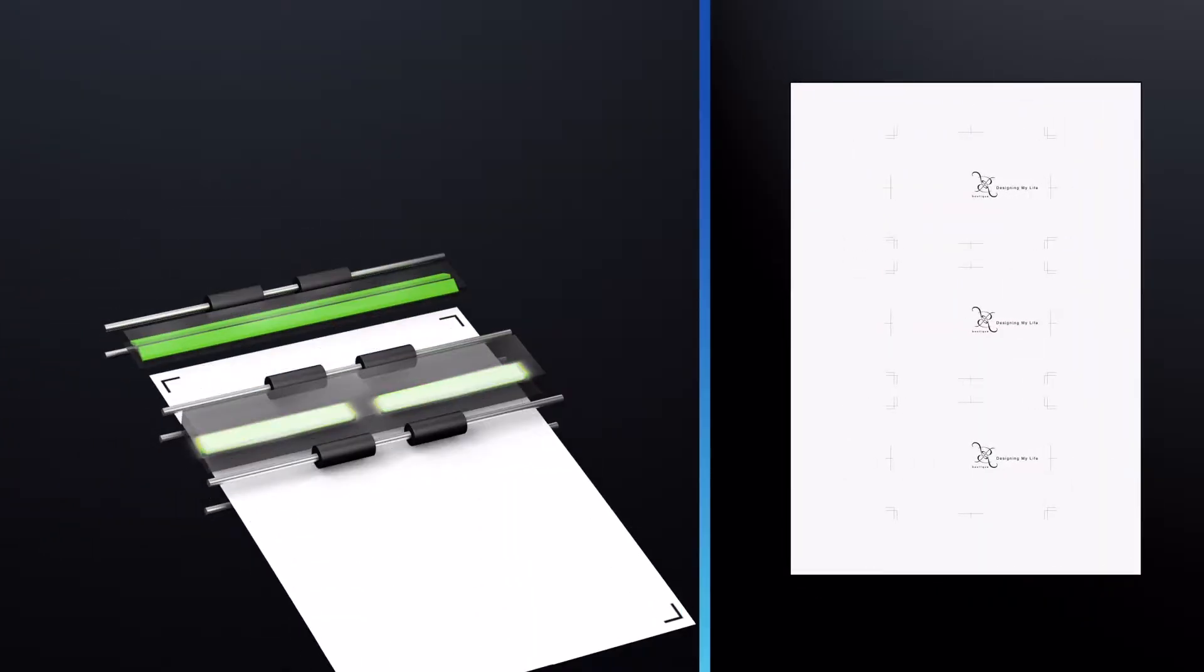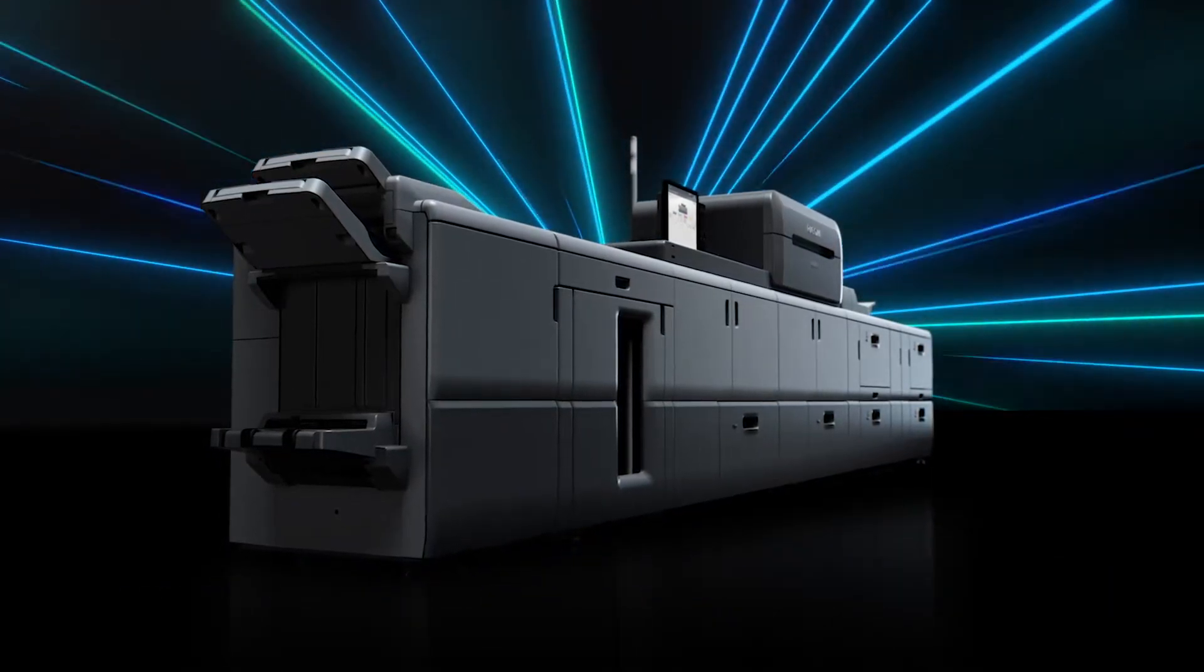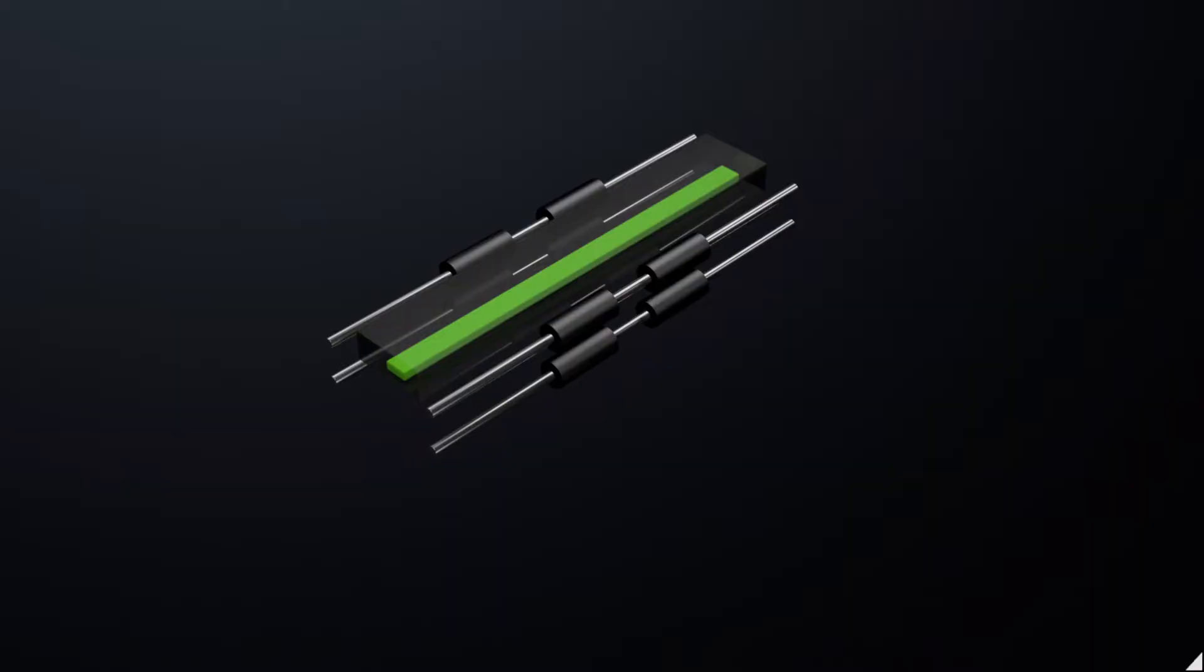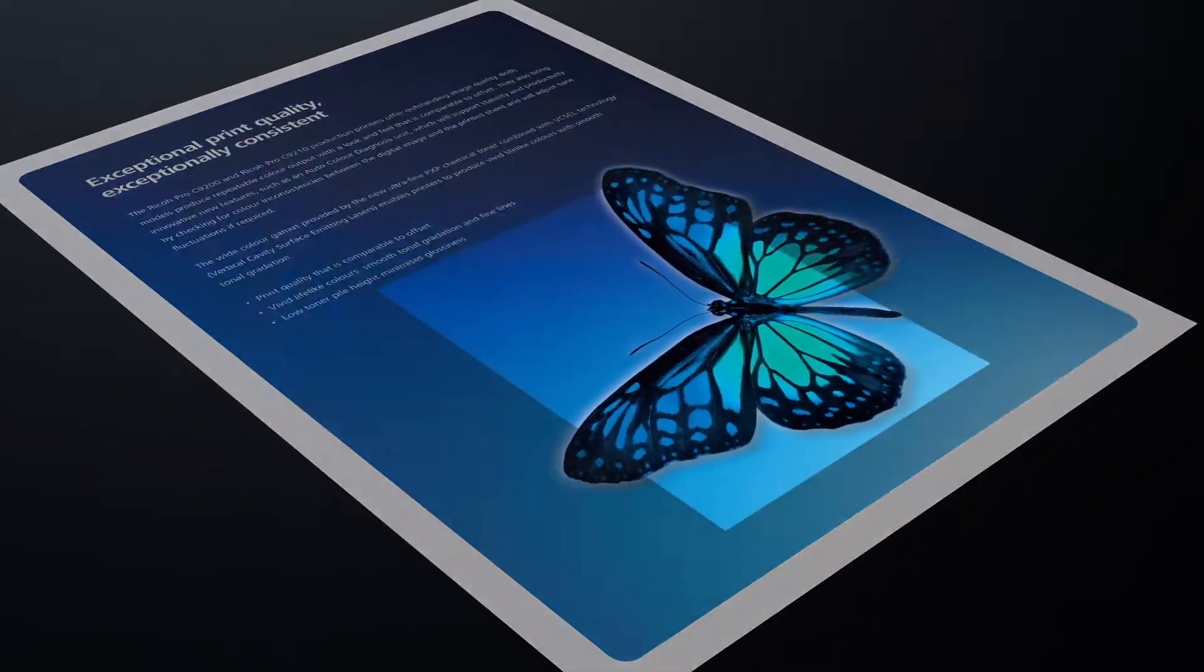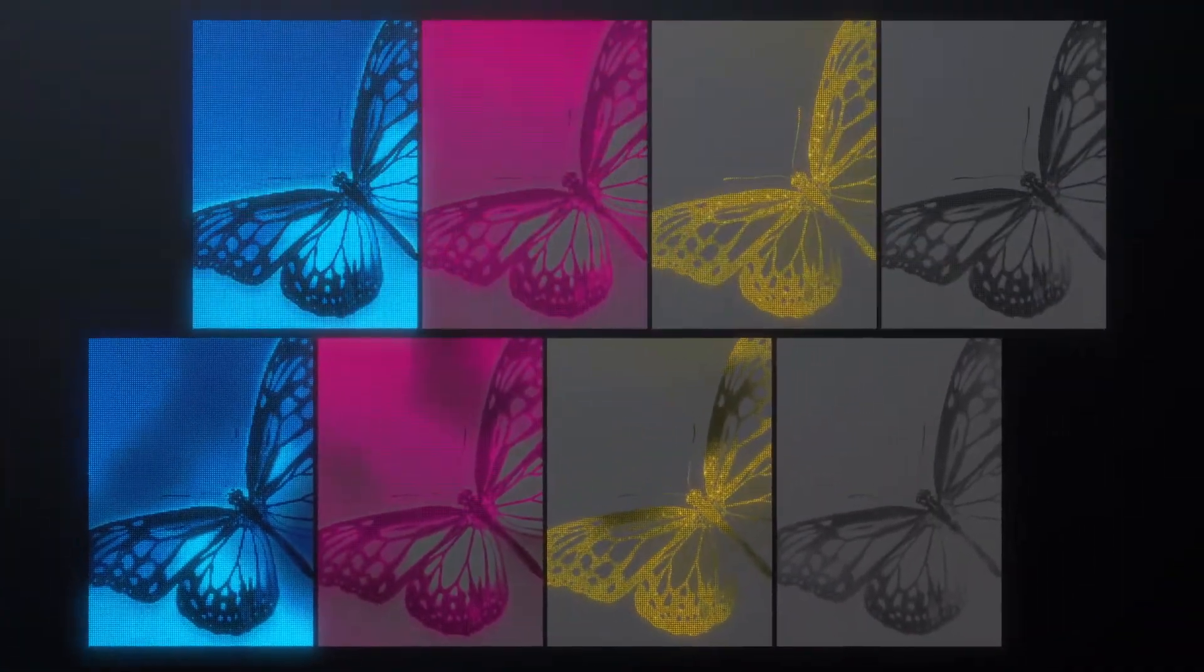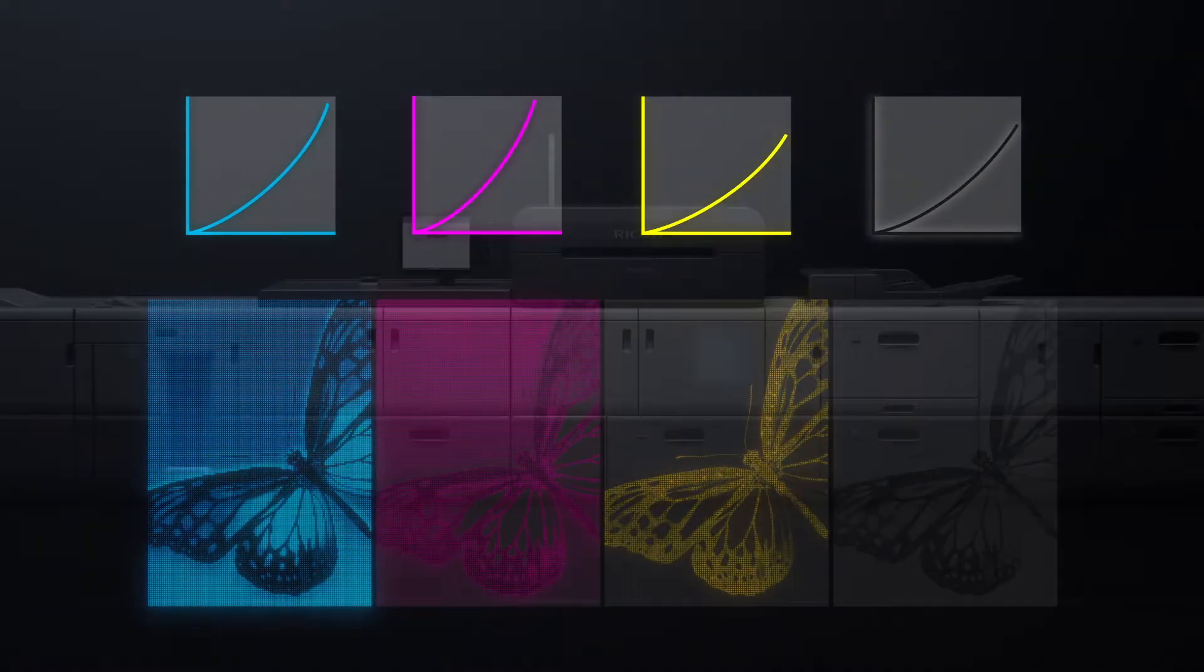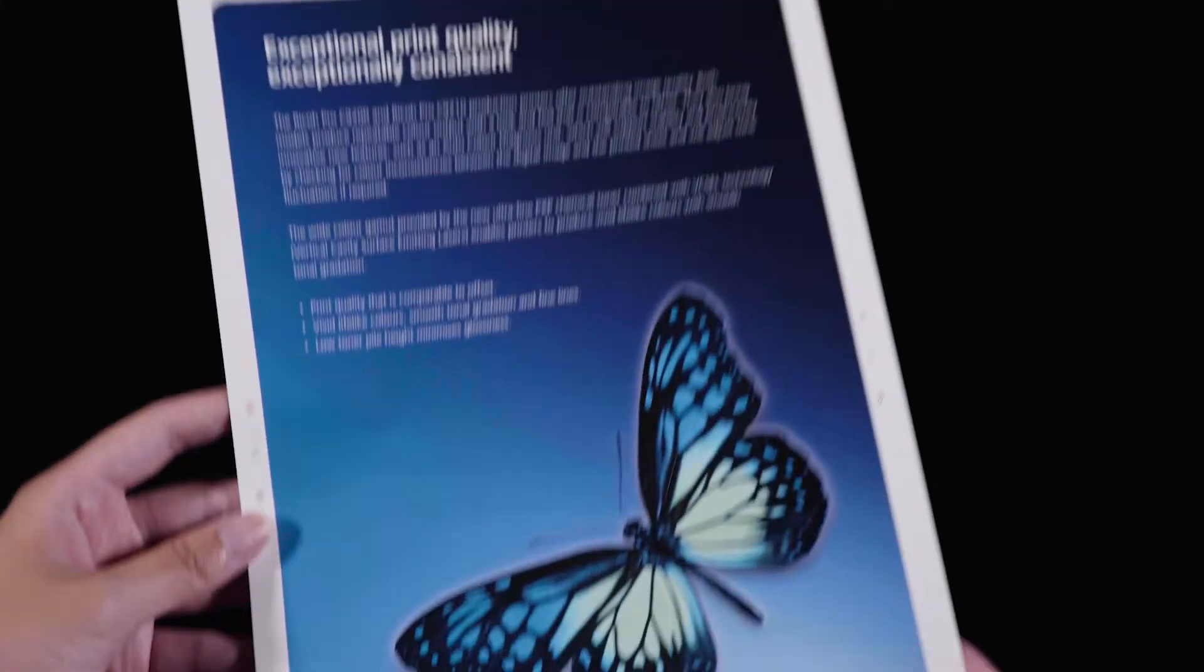The new optional auto-colour diagnosis technology achieves even greater colour consistency. Built-in sensors scan actual images during printing, detecting colour deviations from the ripped image data and performing corrections for each colour. It fine-tunes gradients and helps to monitor and maintain colour consistency during printing.